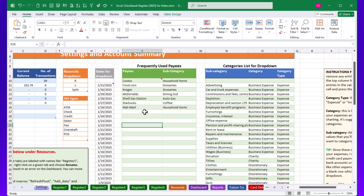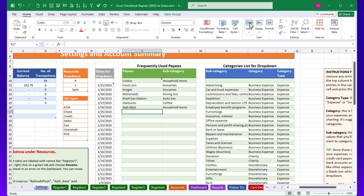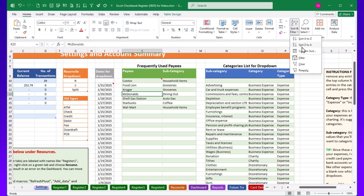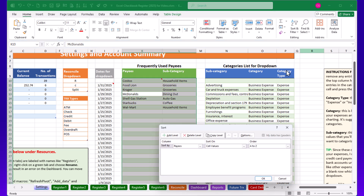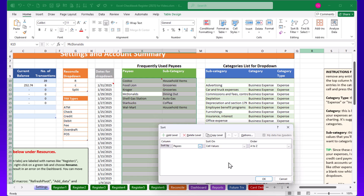For the frequently used payees list, the same approach applies — add additional entries, use the Insert and Delete buttons to add blank rows in between items. When you're done, you can use the Sort & Filter button and Custom Sort to sort by subcategory or keep it alphabetized by payee name. Totally up to you.